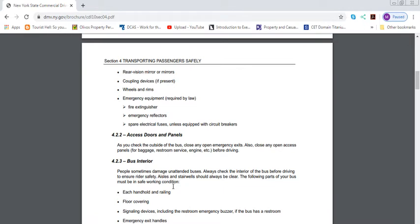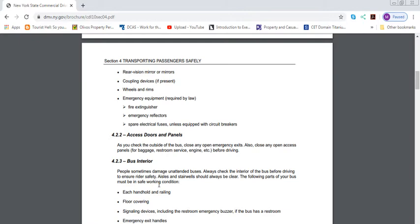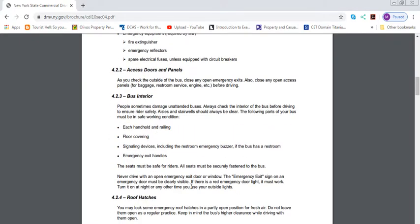Check the outside of the bus. Close any emergency exit. Also, close any open access panels for baggage, restroom service, engines, etc. before driving. Bus interiors: people sometimes damage unattended buses. Always check the interior of the bus before driving to ensure rider safety. Aisles should always be clear. The following parts of the bus must be in safe working condition: each handle and railing, floor coverings should be okay, signal devices including the restroom emergency buzzer if the bus has a restroom.